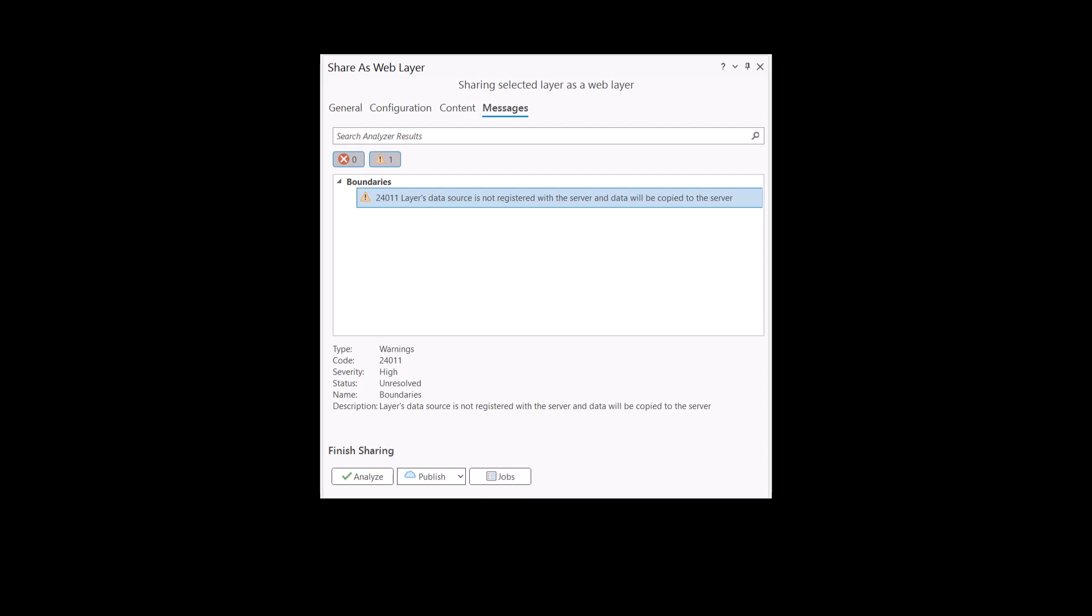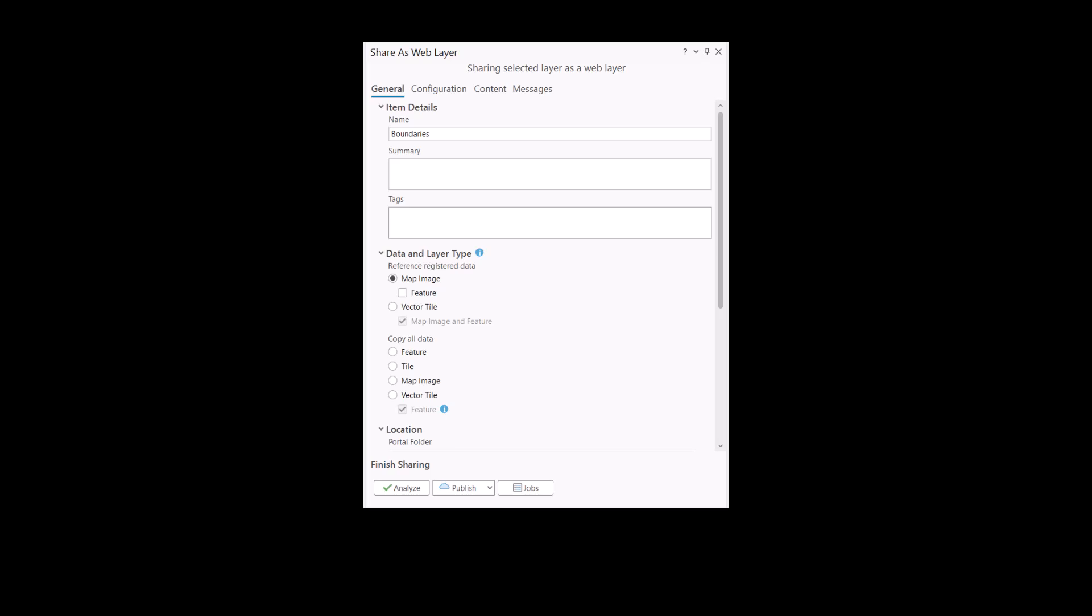Have you ever received a message about your data not being registered with your ArcGIS Enterprise server? What's the difference between referencing registered data or copying all of your data when publishing from ArcGIS Pro? My name is Mara and I work on the Enterprise Support Team at Esri Canada.